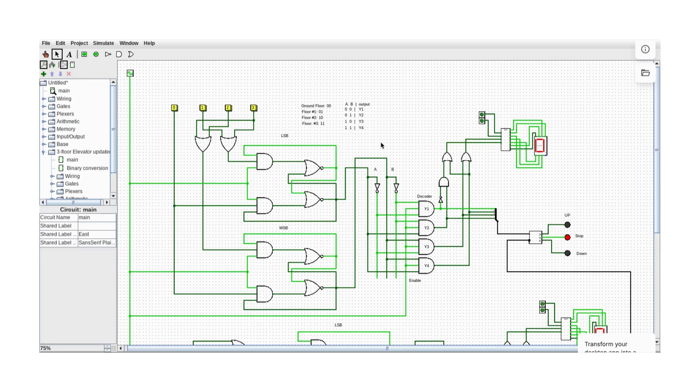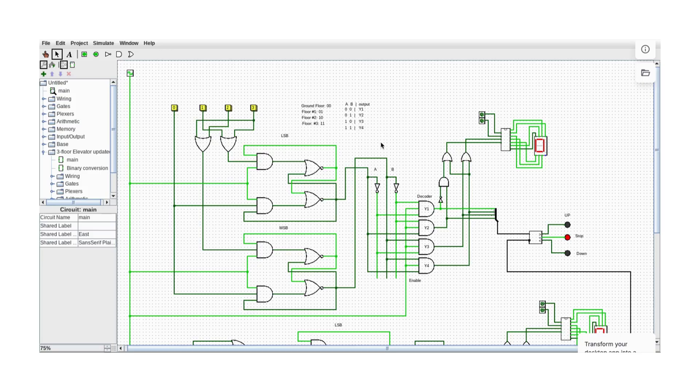Hello, my name is Yahya. I'm a computer engineer and today we will create a three-floor elevator system design project.